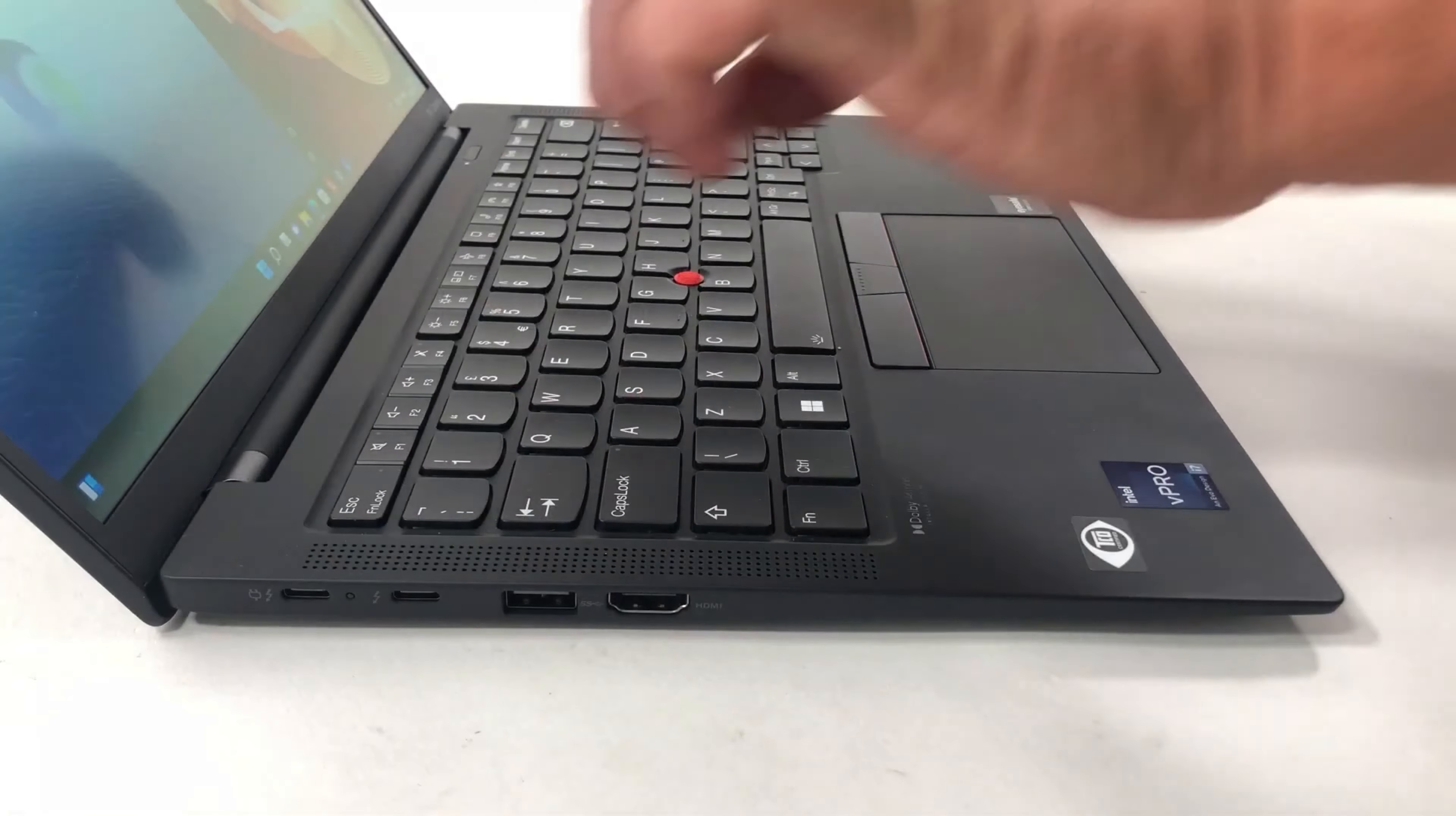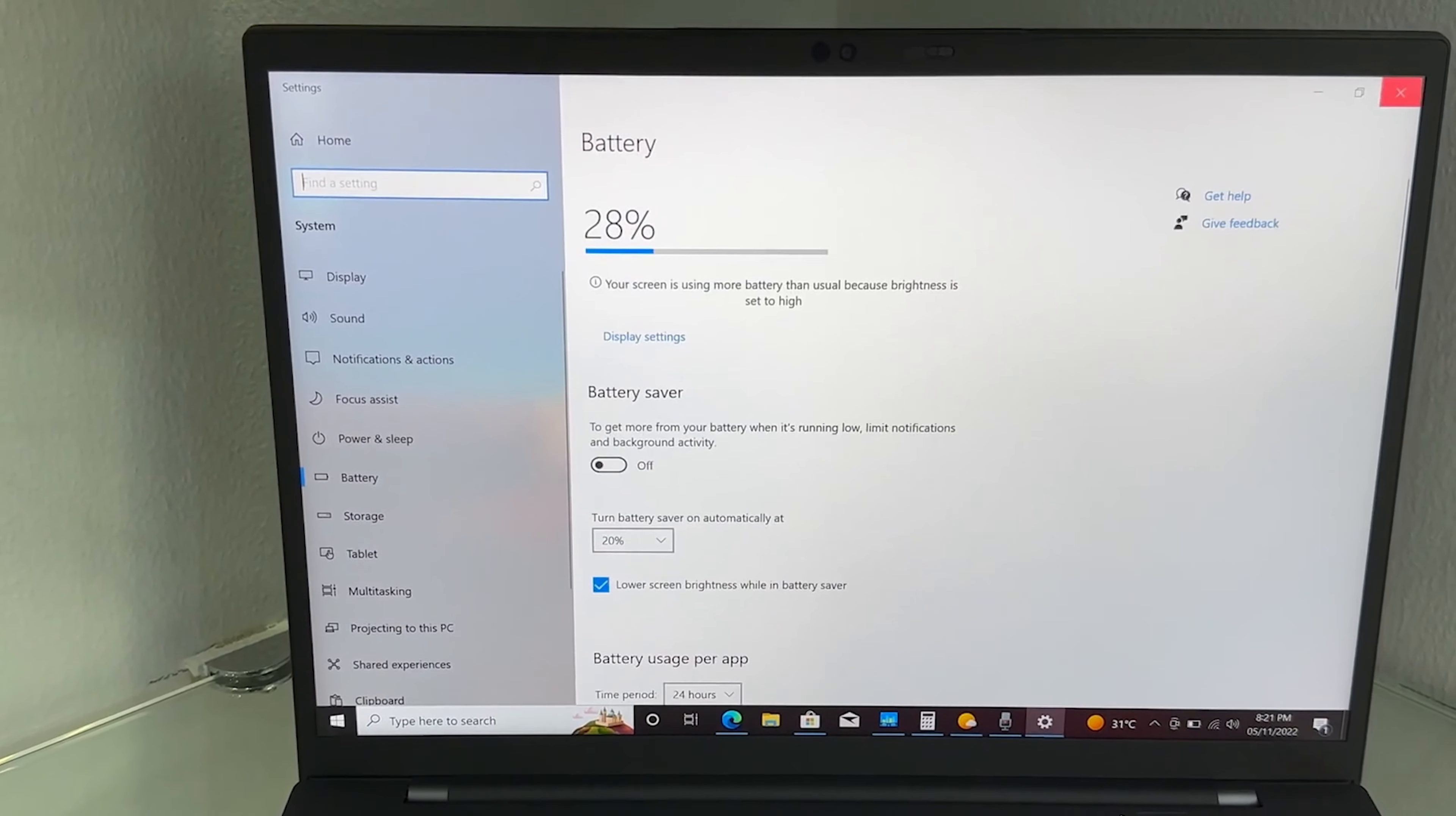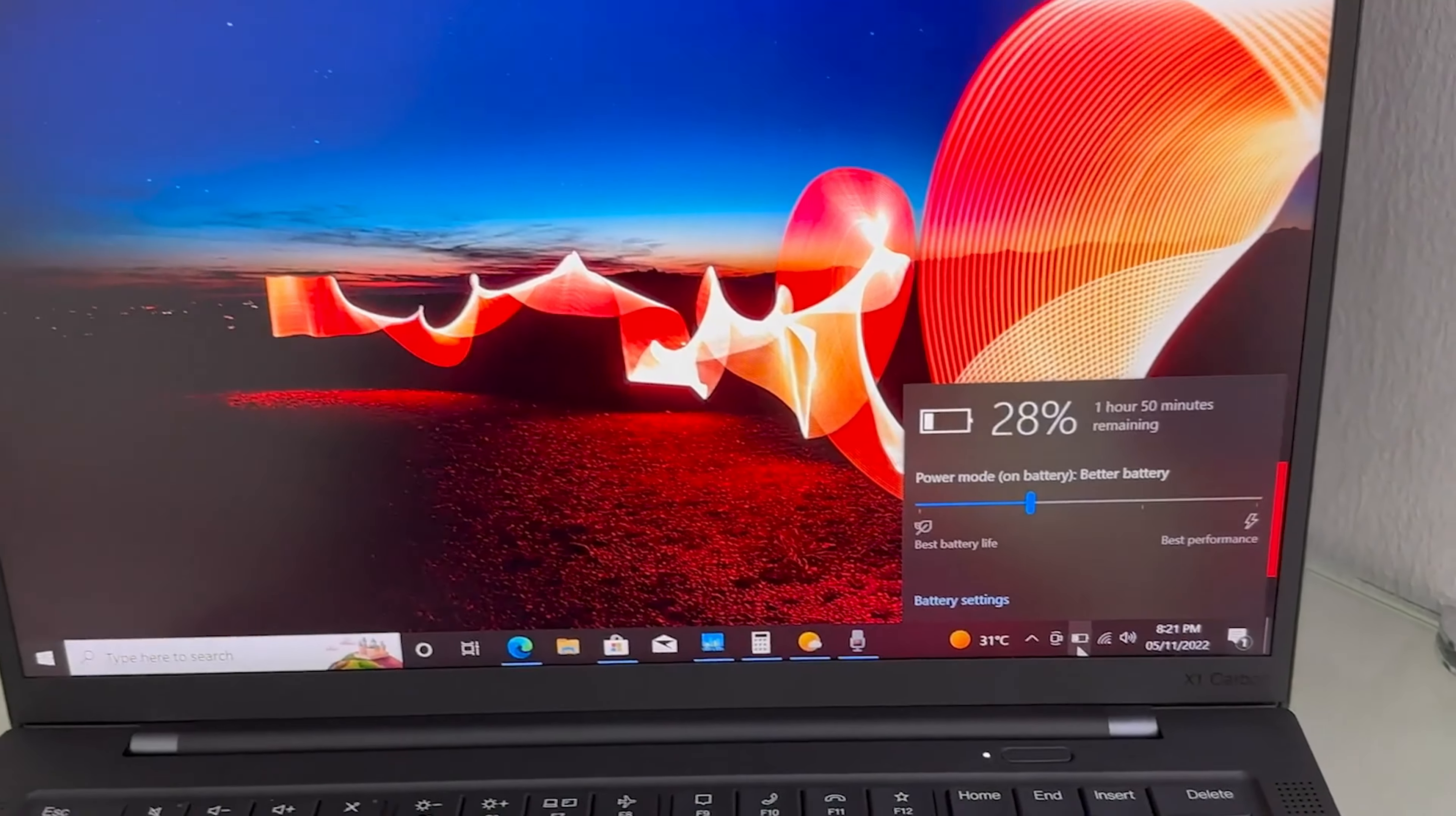It features a carbon-fiber reinforced chassis that passes durability tests in extreme environments, ensuring longevity and reliability. Plus, it offers more than a full day's worth of battery life, allowing you to stay productive without constantly searching for a power outlet.